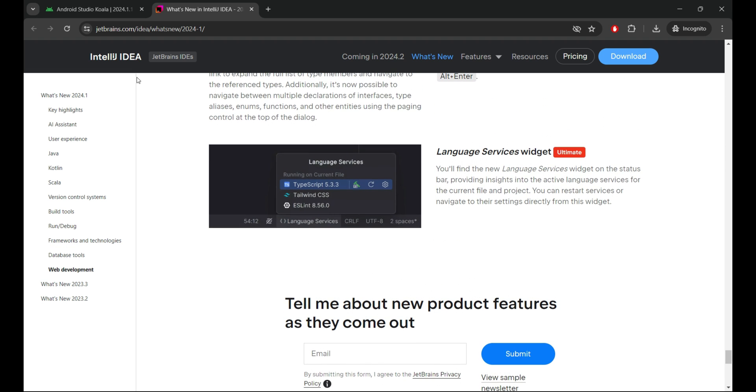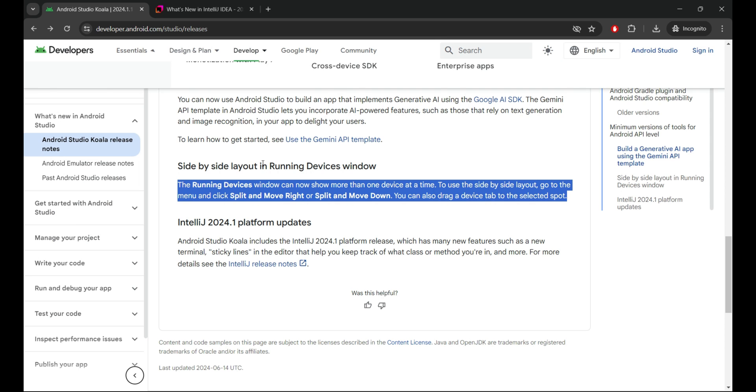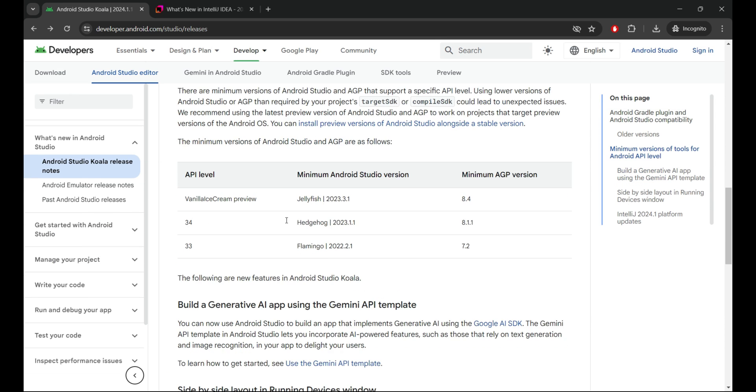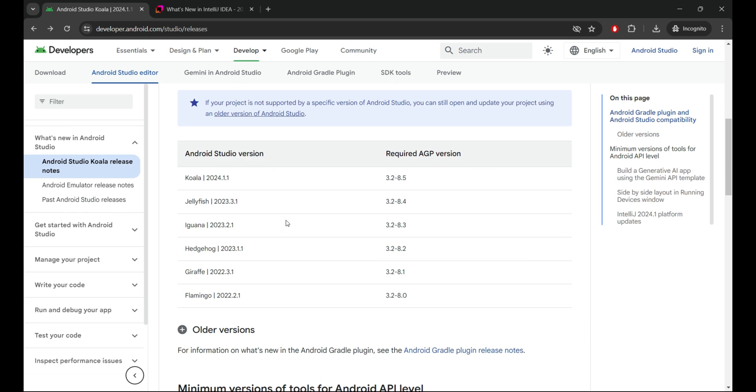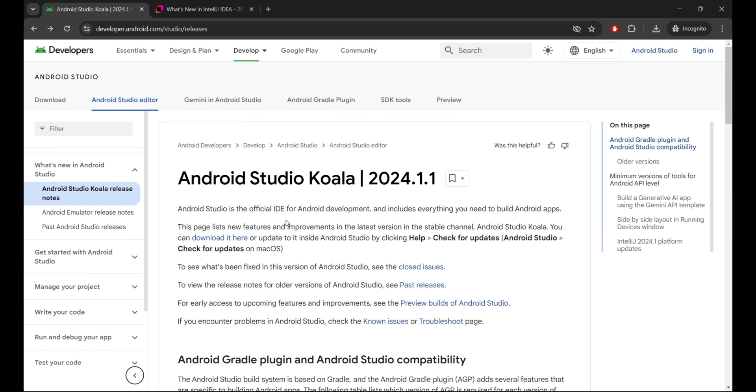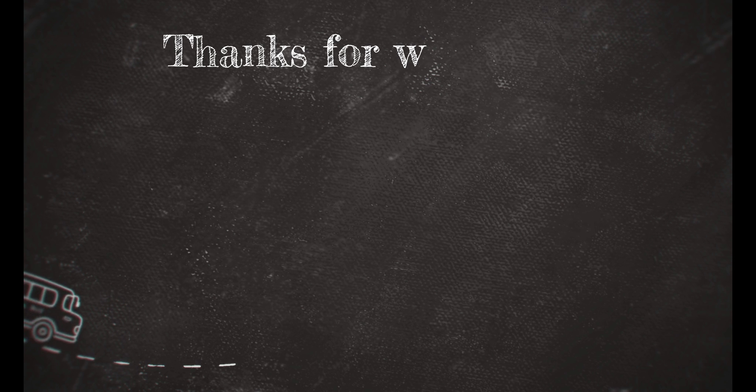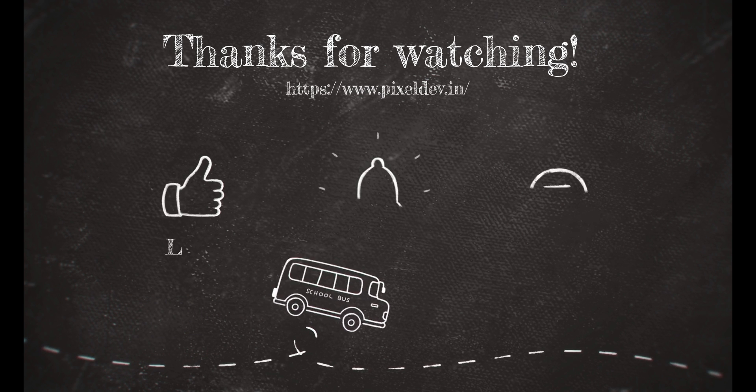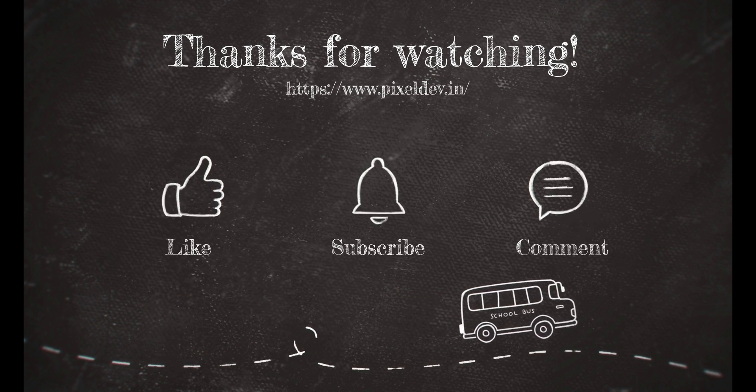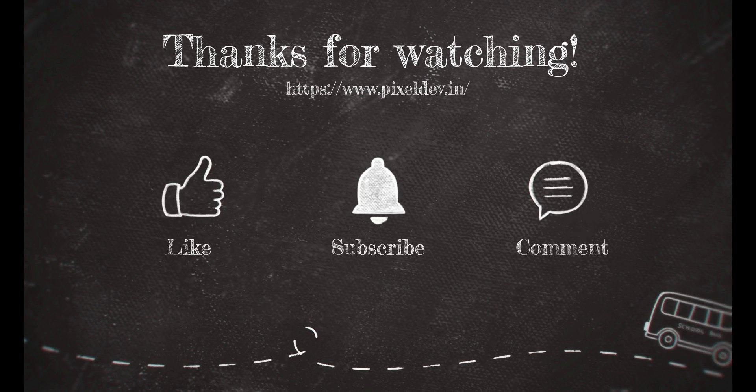Thanks for joining me in this installation guide. If you found this video helpful, be sure to leave a like and subscribe for more tech tutorials and app development content. Don't forget to hit the notification bell so you never miss a video. Happy coding!